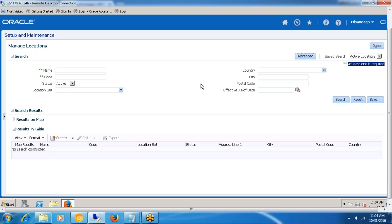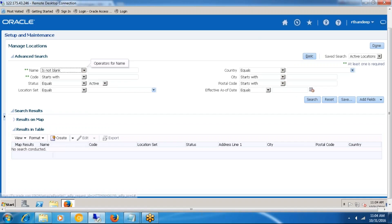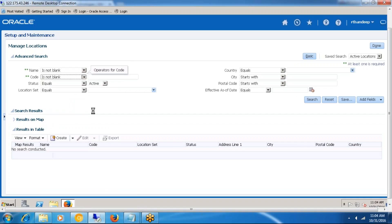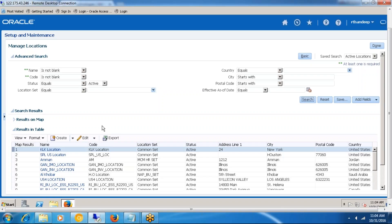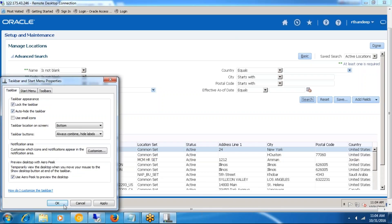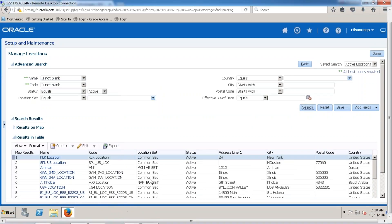Click the Advanced button. You can select location name or location code with conditions like 'name is not blank' or 'location code is not blank,' then choose the Search button. This retrieves all the locations and codes defined in the current instance. These are the locations that currently exist.